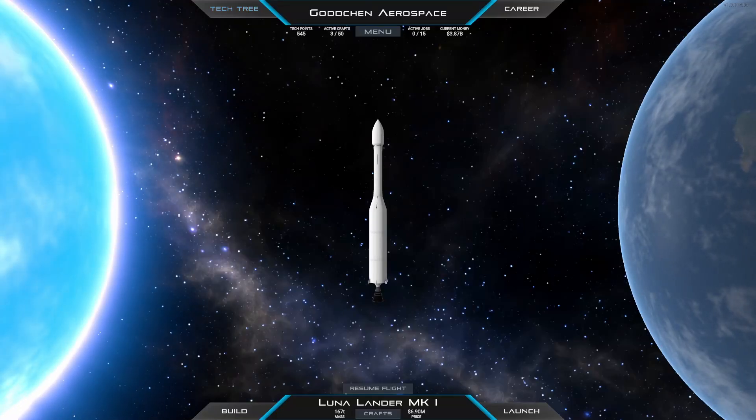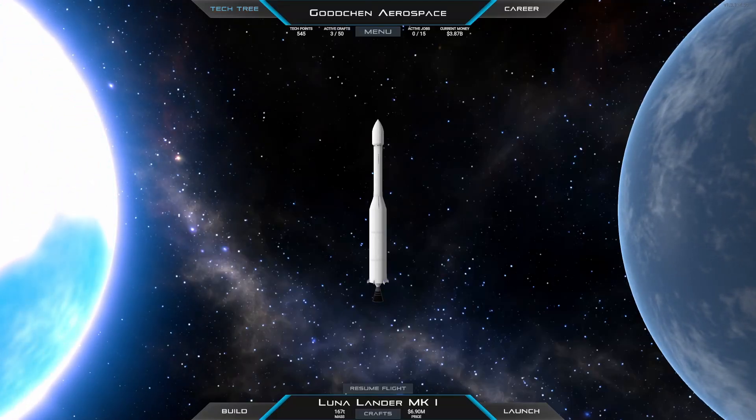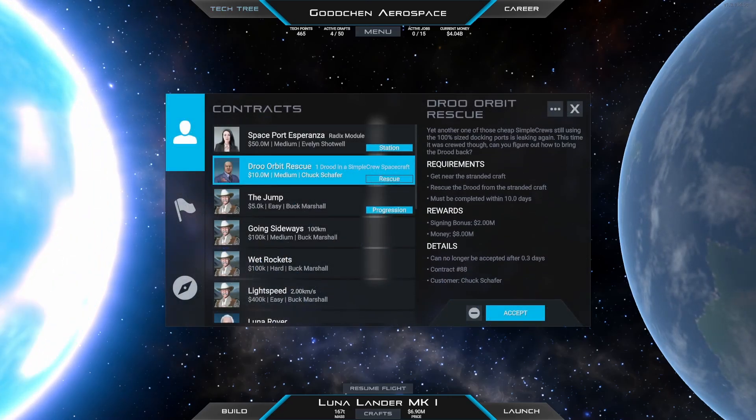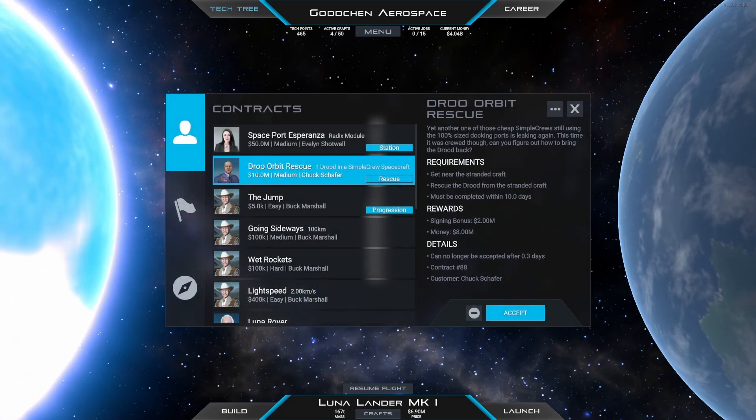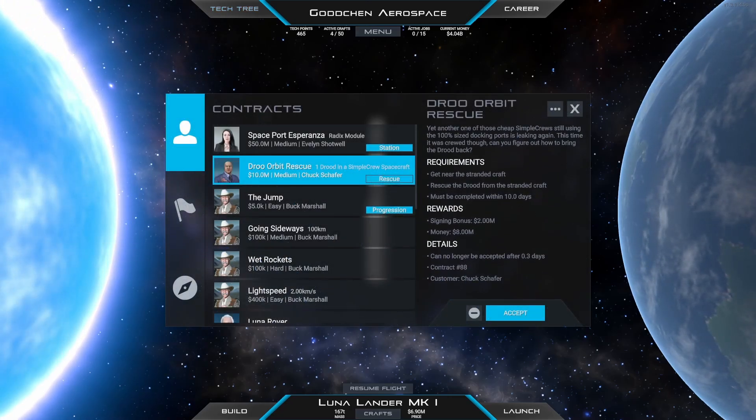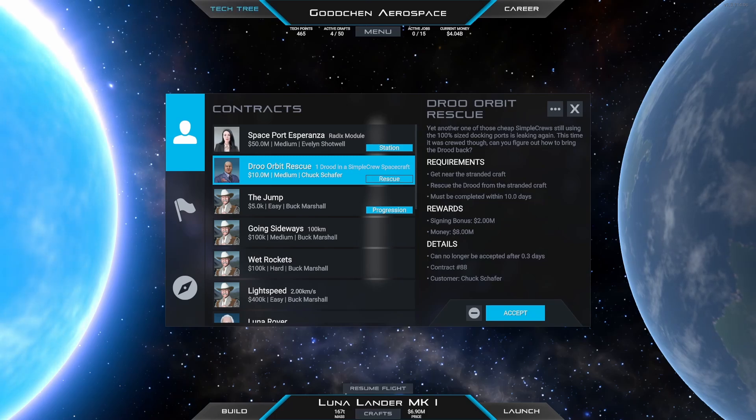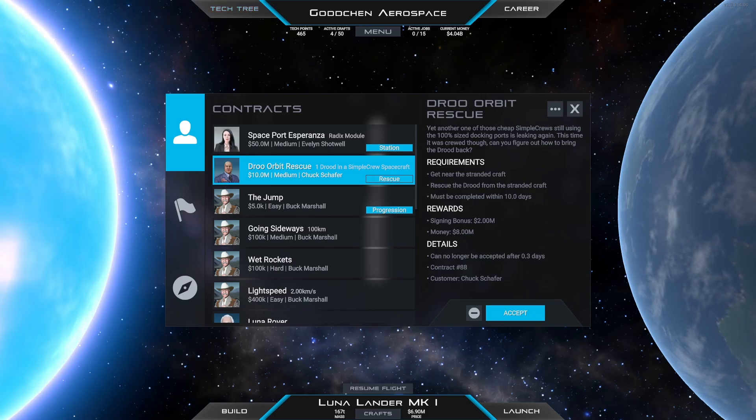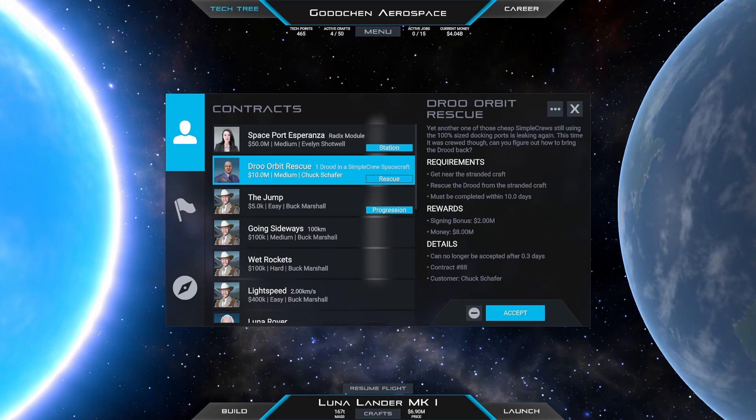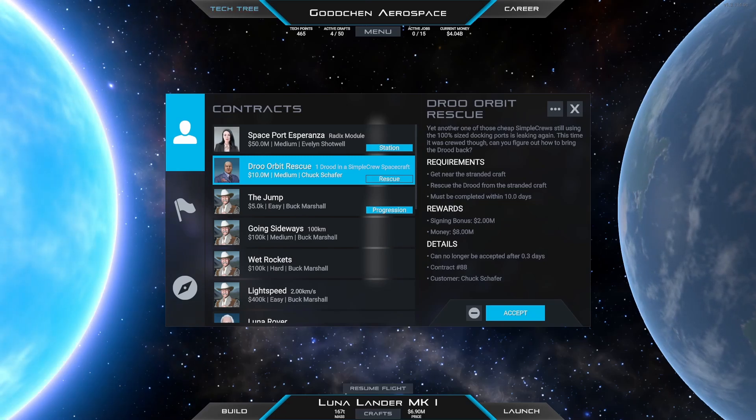Welcome back to the next Juno New Origins video. The contract of this video is named Drew Orbit Rescue. I guess it's a repeating one and it is about rescuing some stranded vessels all this time.